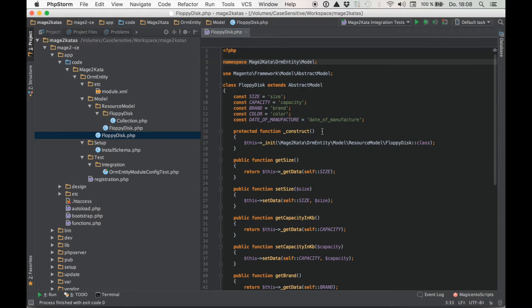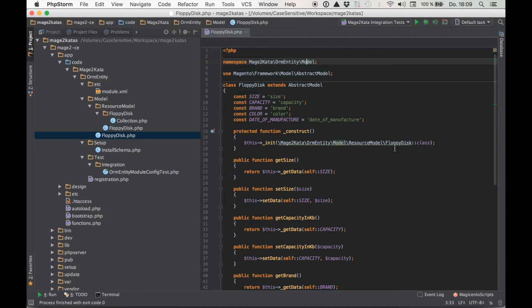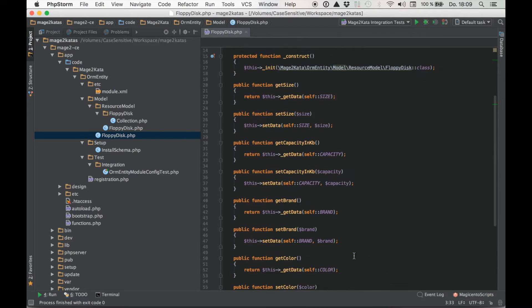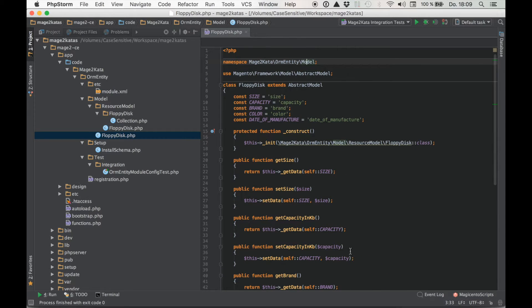So in the model in underscore construct method we call underscore init and pass along the class name of the resource model. Otherwise there's nothing special going on here, just a bunch of setters and getters.